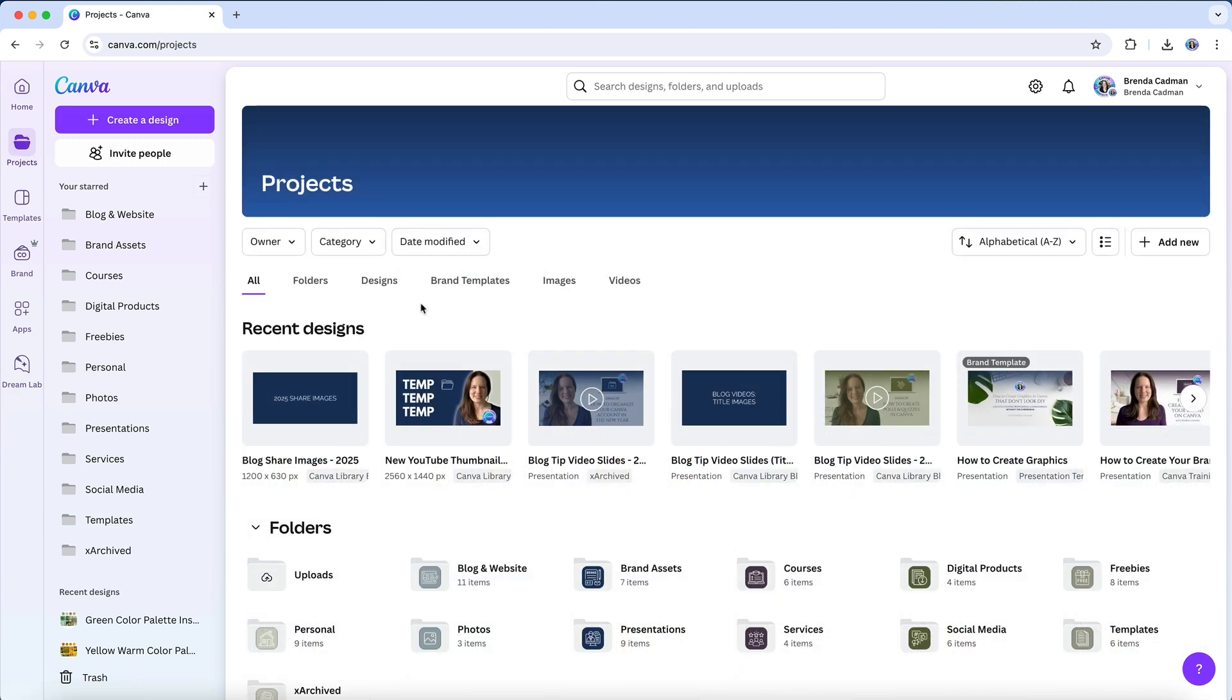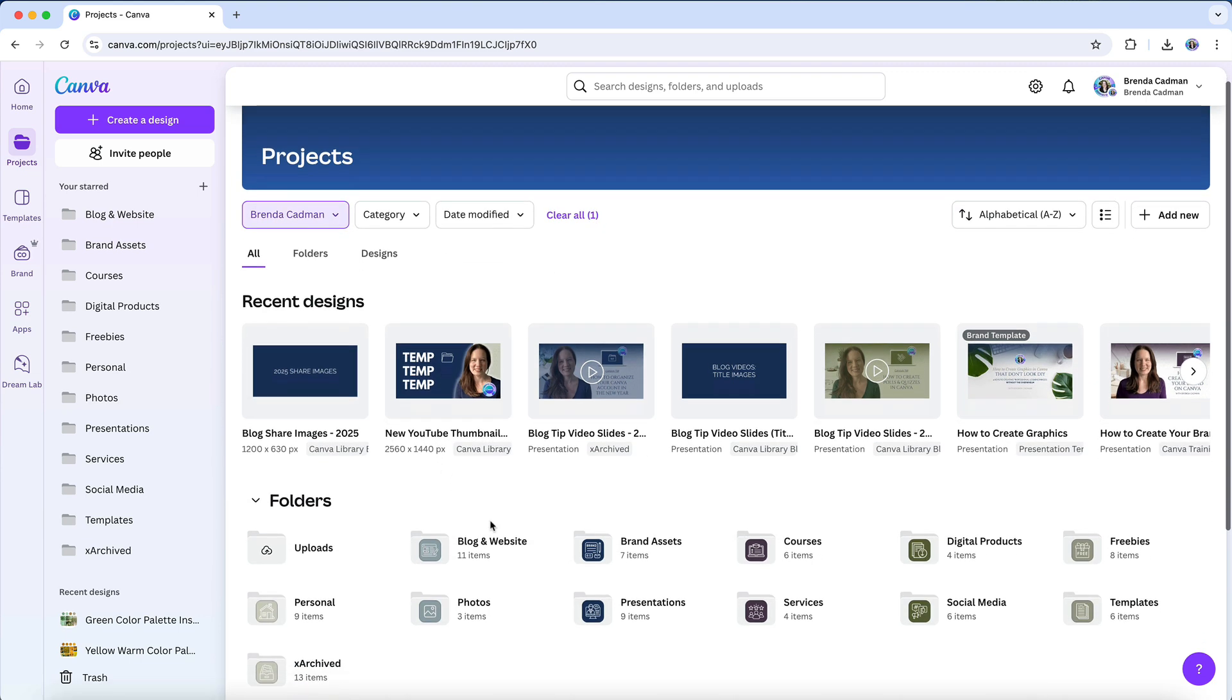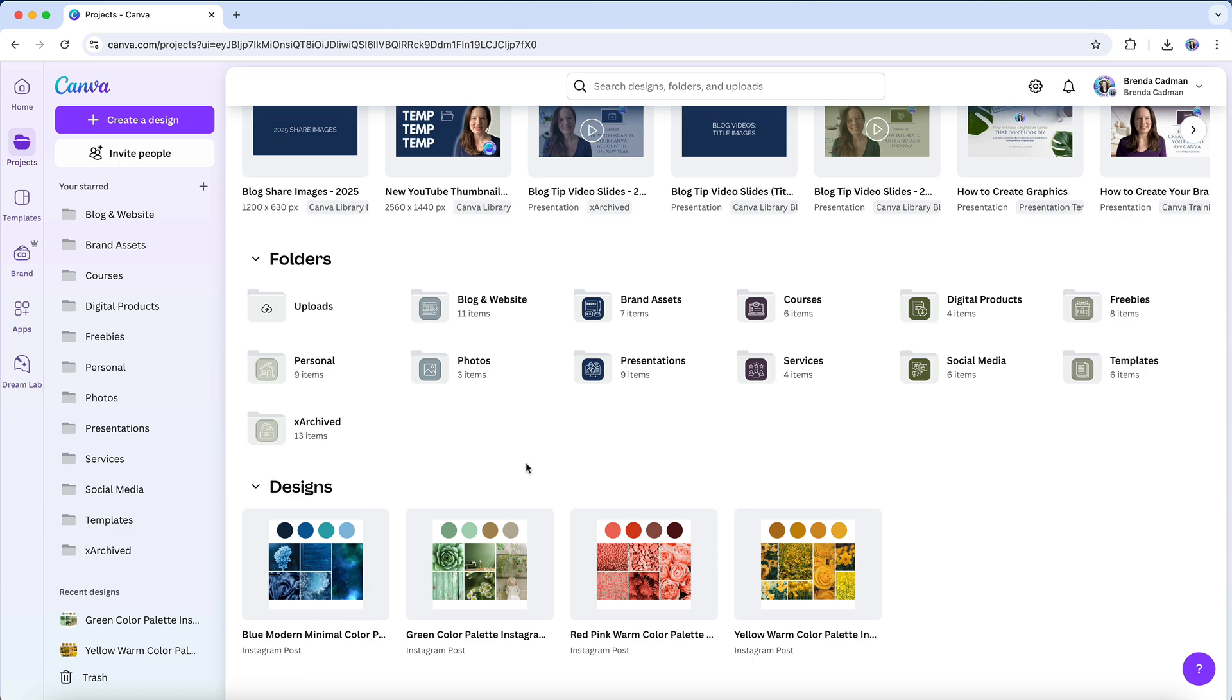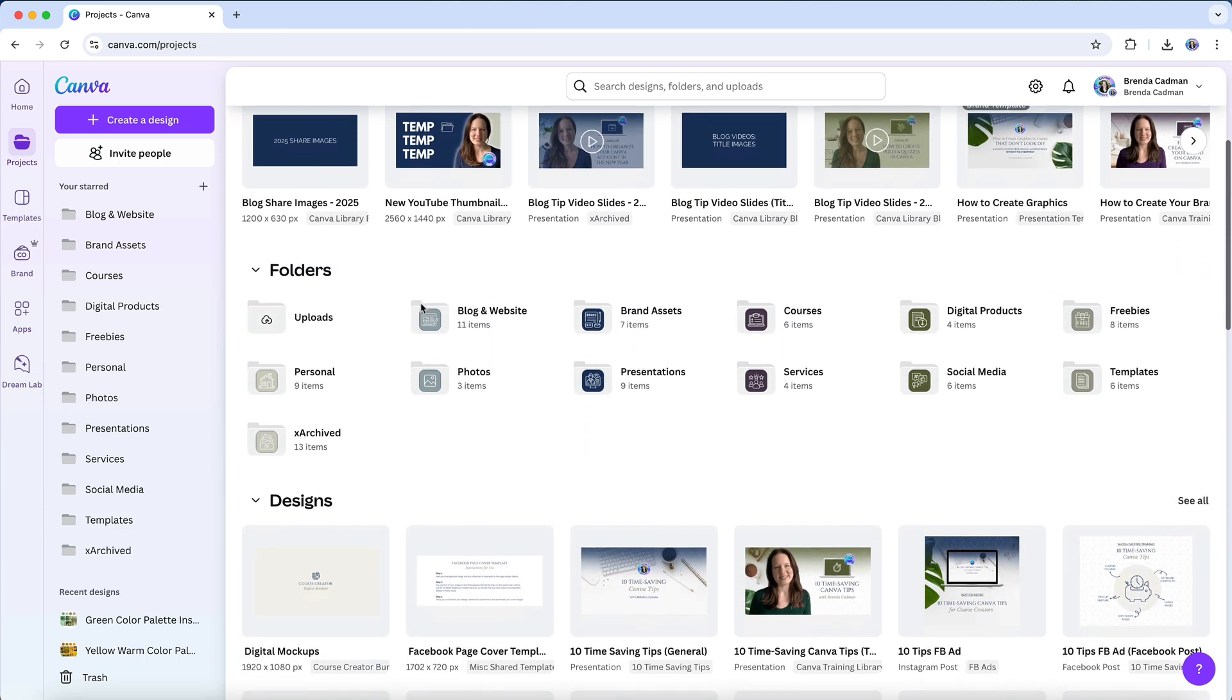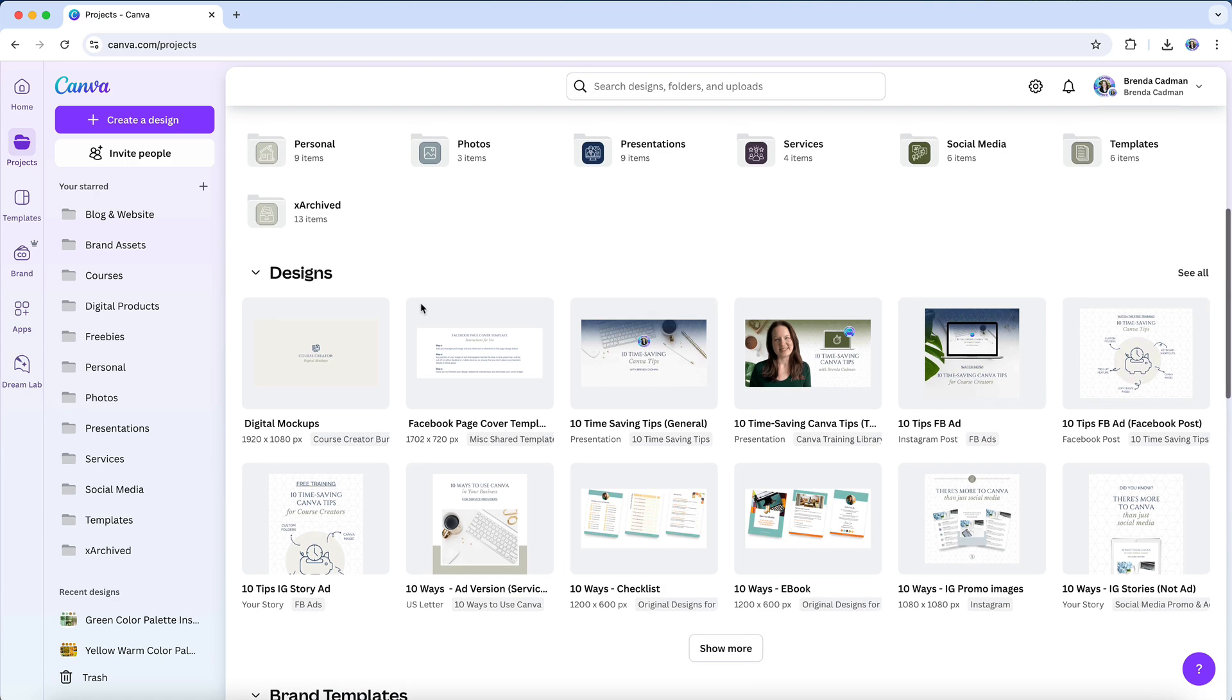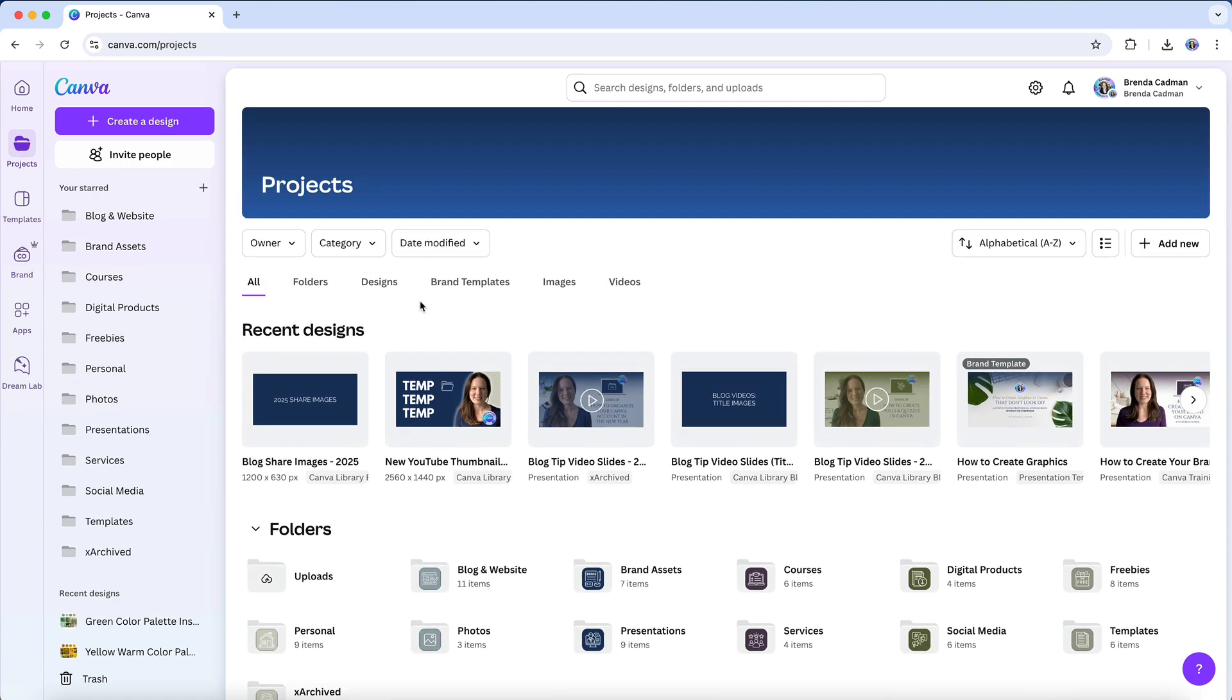To get a clear view of what files are still loose, you'll want to adjust the Owner filter to be set to your account name instead of any owner. This ensures you're only seeing your own designs rather than shared files from others. If you leave it as any owner, Canva will surface older designs and images that may have already been placed into folders, making the projects page feel cluttered and confusing.